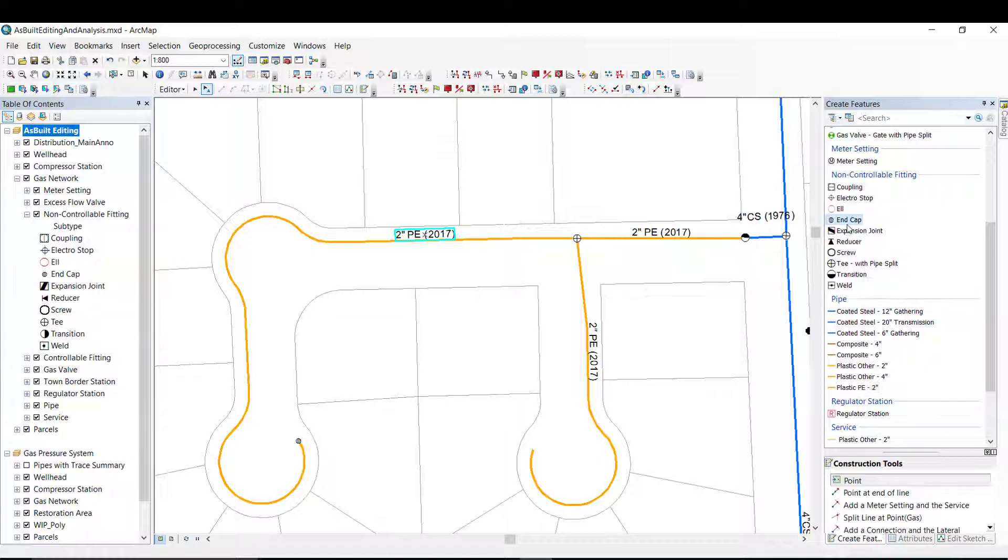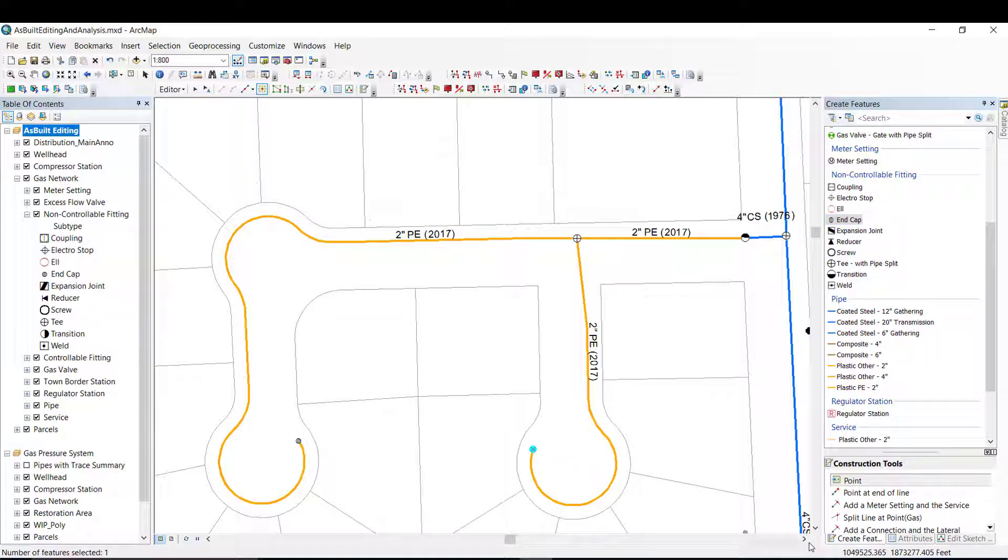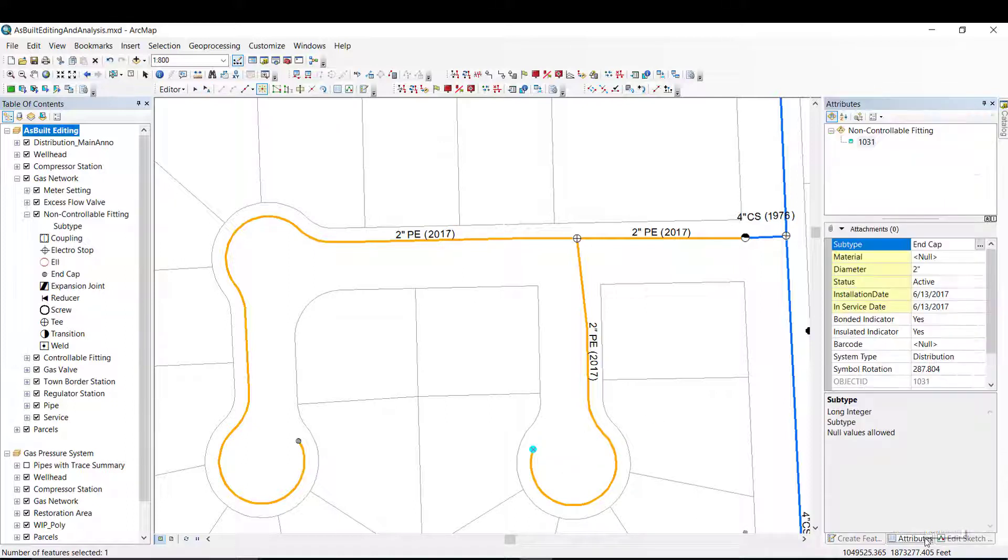I will add an end cap to wrap up this piece and enter the appropriate attribute information.